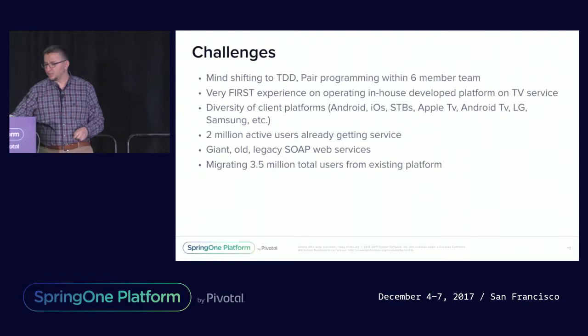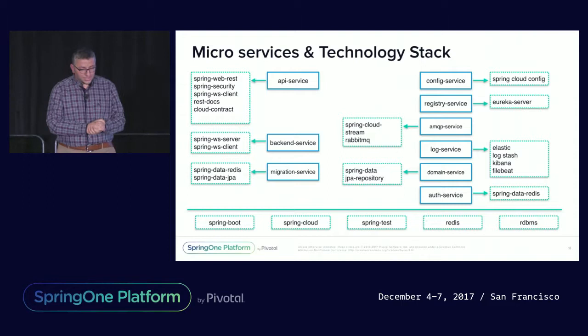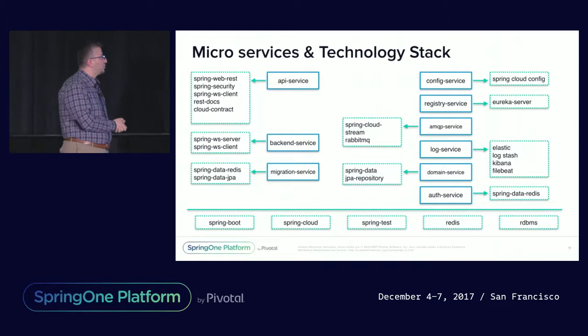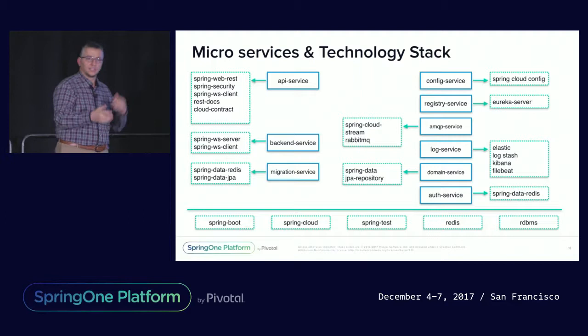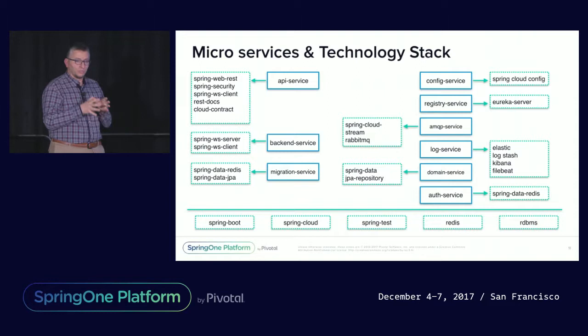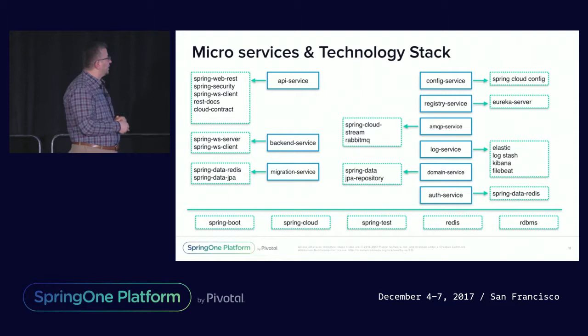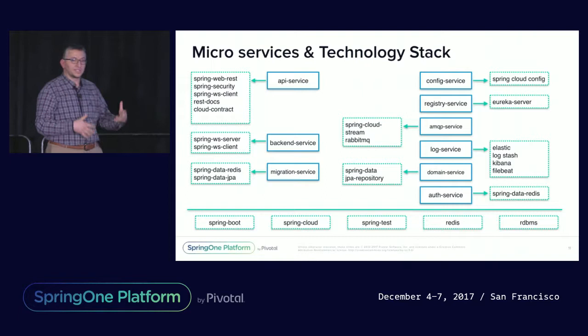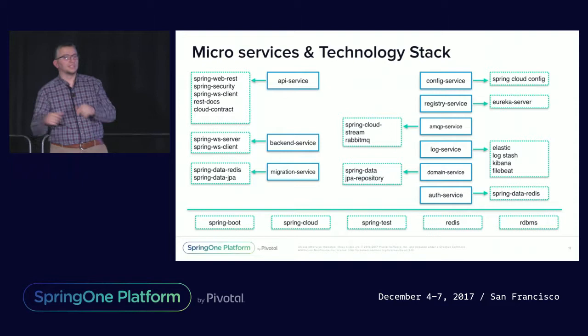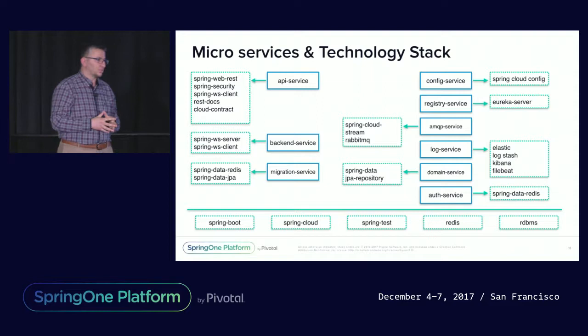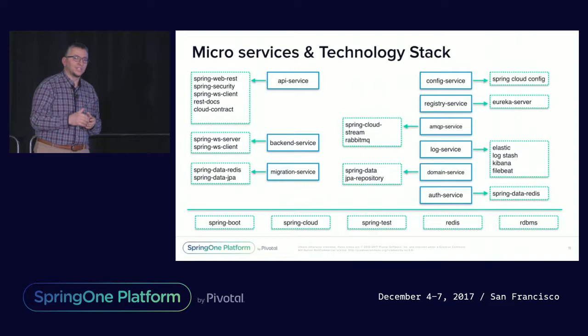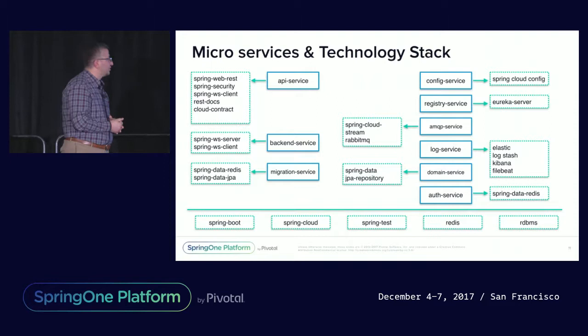I'll quickly go over the technology stack. We decided to go with the microservices architecture approach. We didn't want to build one monolithic giant, another giant to be maintained. Instead, we decided to break the thing into microservices. We came up with API service providing RESTful operations to all these different clients. There we used Spring Web REST, Spring Security, Spring Web Service Client, REST Docs, and Cloud Contract. These last two are the things that I will go over during the demo. I will show you how they helped us come up with a very nice documentation, API documentation, contract definition of our API services.